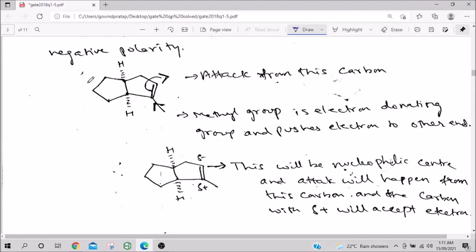Now for regioselectivity: the HOMO of the alkene is interacting with the LUMO of the ketene, so the alkene attacks (it has electrons). If you have an electron-donating group on the alkene, negative polarity builds on the neighboring carbon. Meanwhile, in ketene, oxygen pulls electrons, creating negative polarity on oxygen and positive polarity on the carbonyl carbon. Opposite charges attract, guiding the regiochemistry.